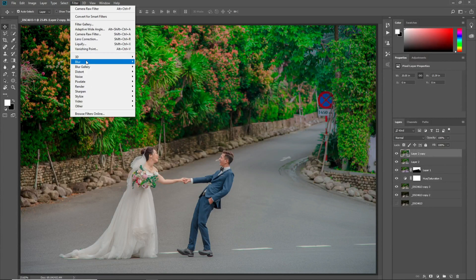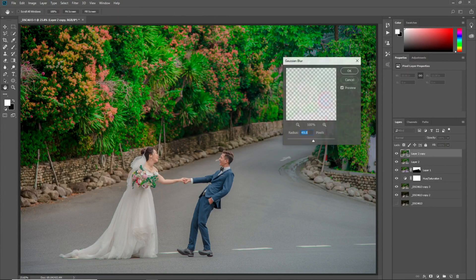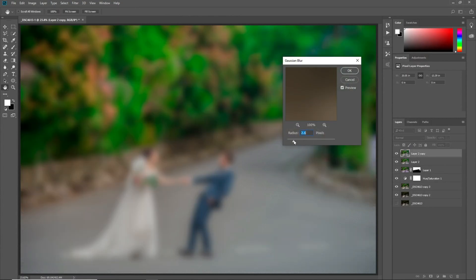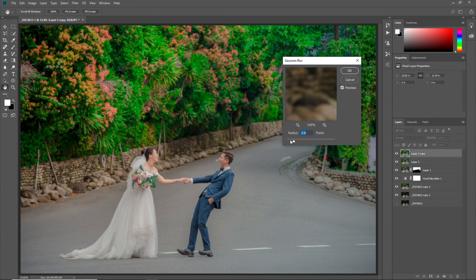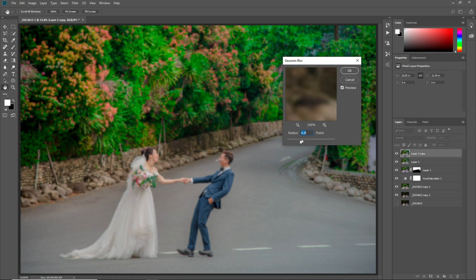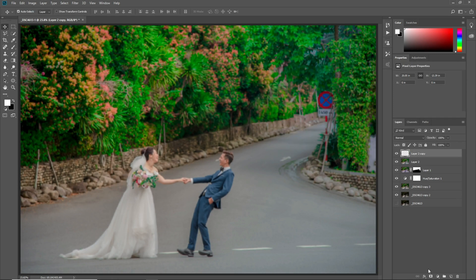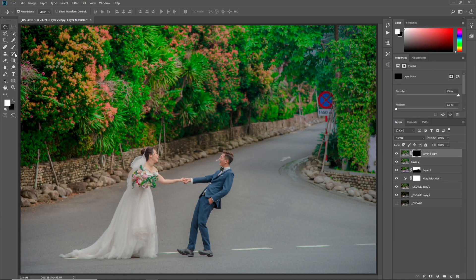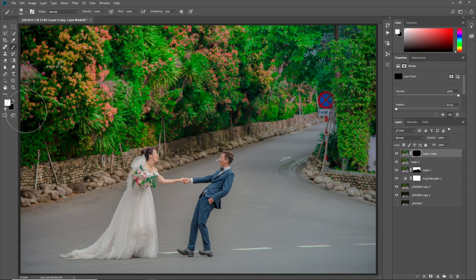Select Filter, then select Blur, and then select Gaussian Blur. Press OK, make a mask around it, then press Ctrl I to invert it. Select the Brush tool, make sure the foreground color is white, and paint it here.